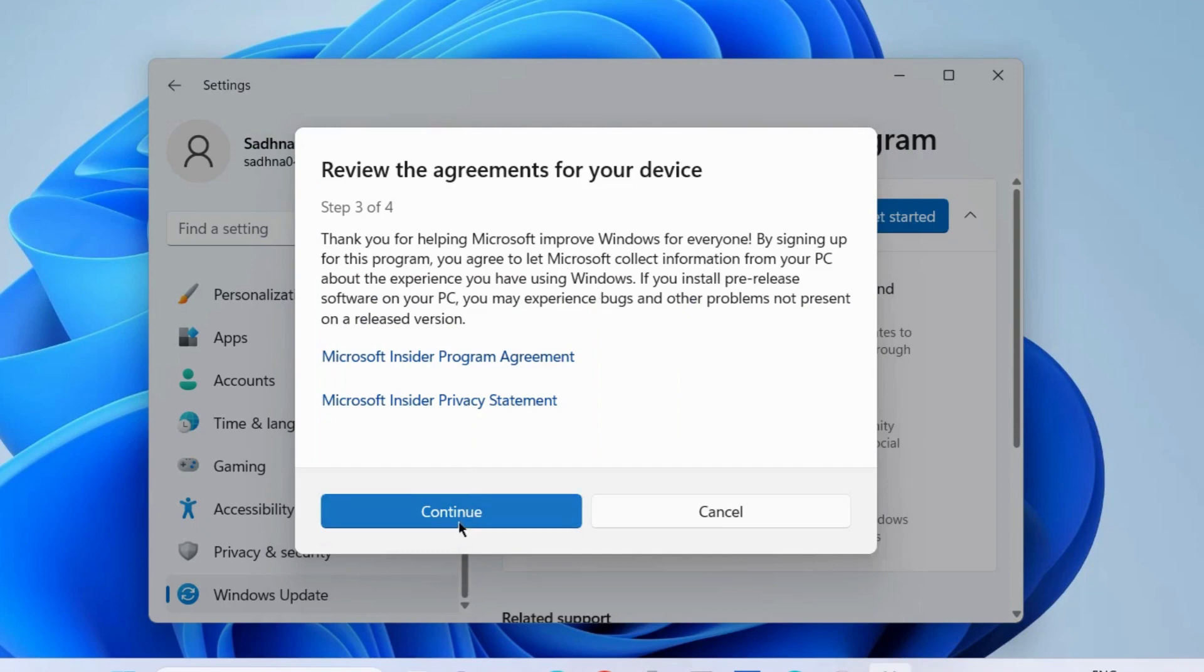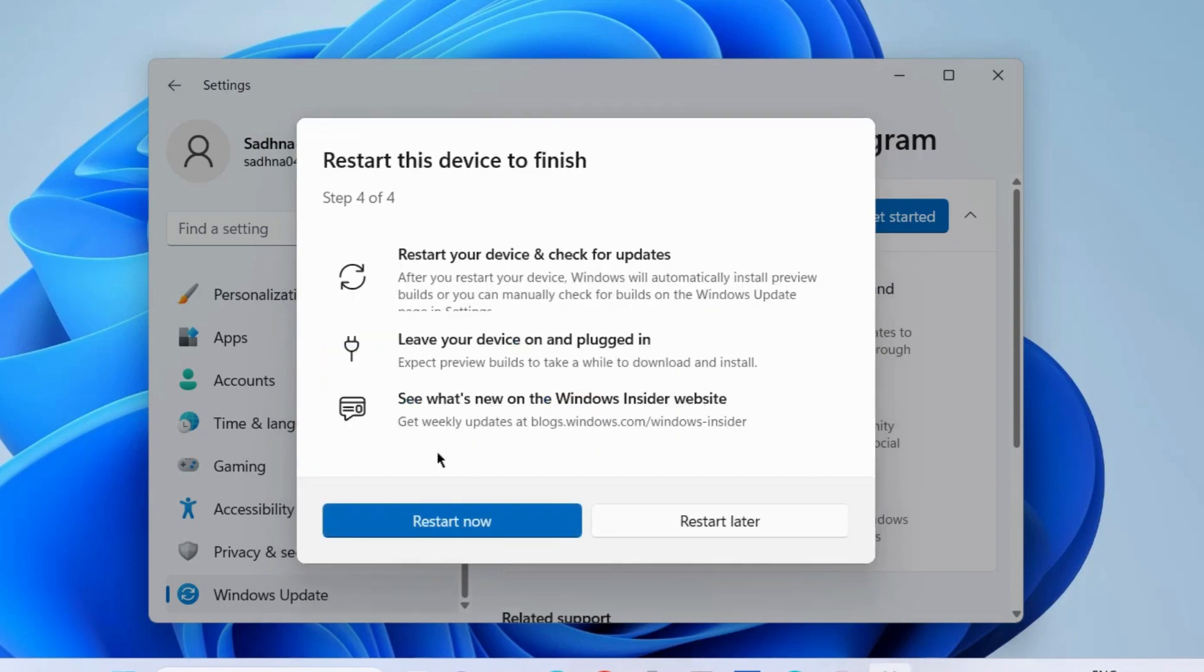Review the agreements for your device. Continue. And restart your device and check for updates. Choose this option. Choose restart now.